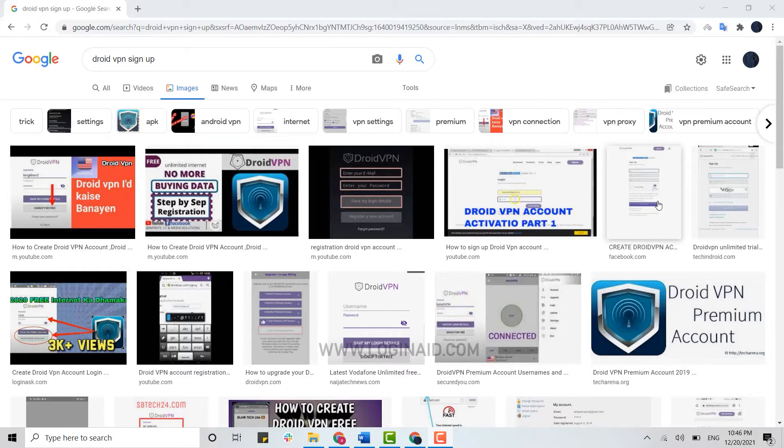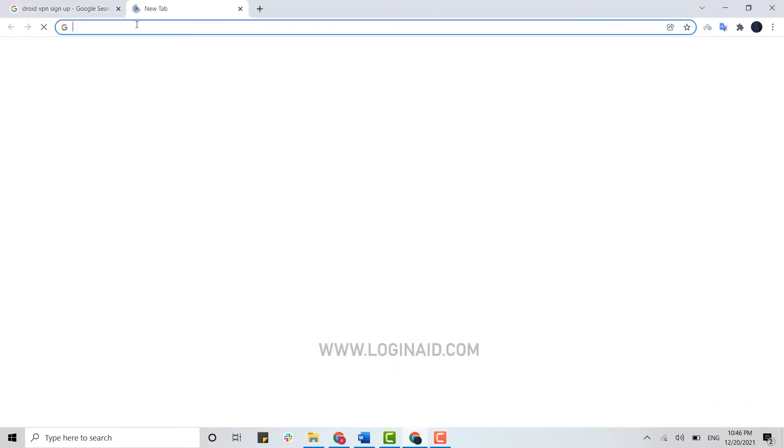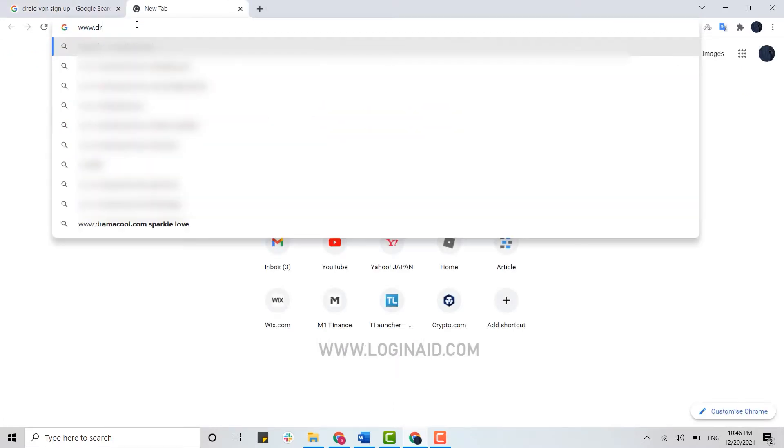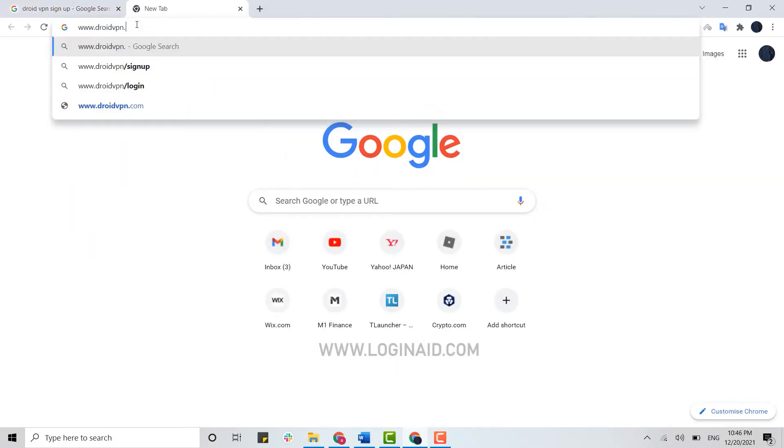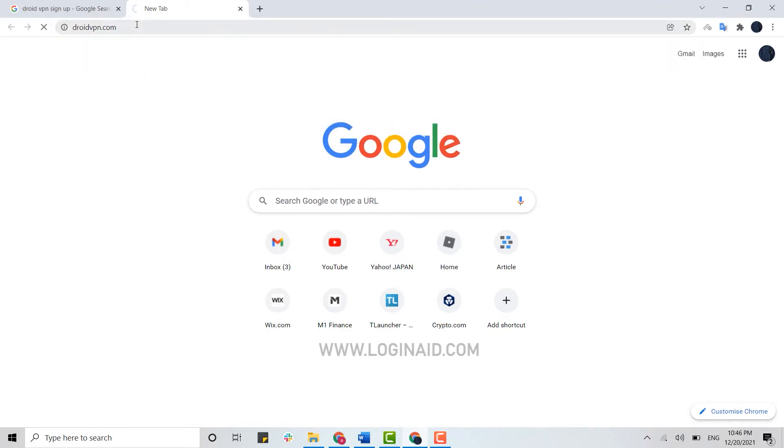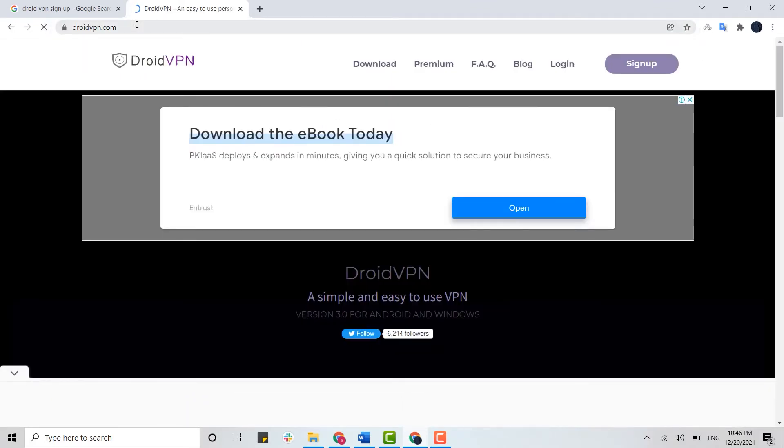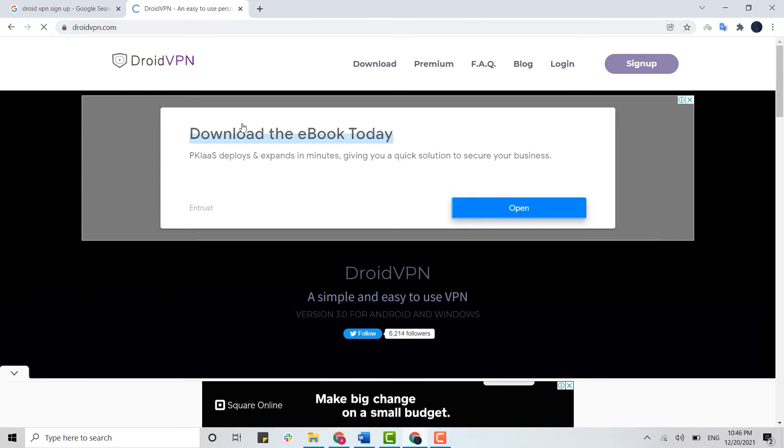First of all, you need to open the browser and there on the search bar you need to type in www.droidvpn.com and press Enter. It will direct you to the official web page of the VPN.